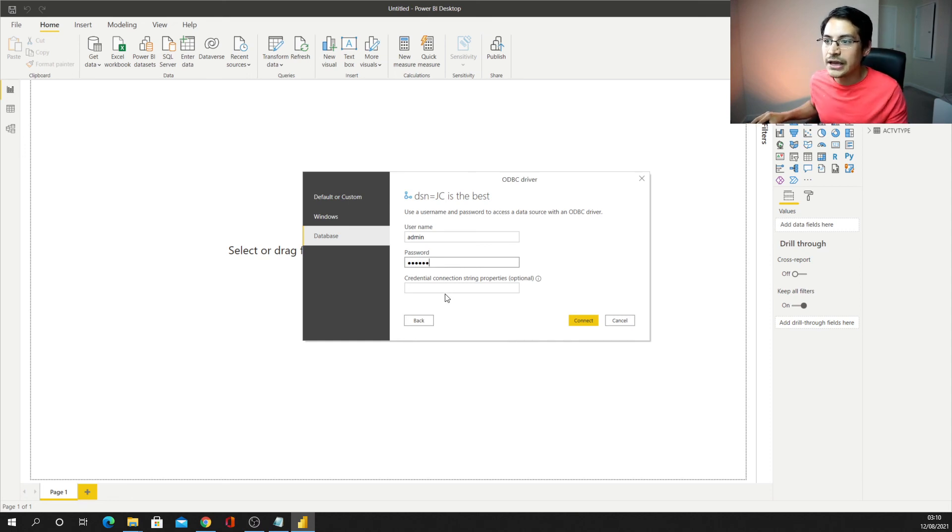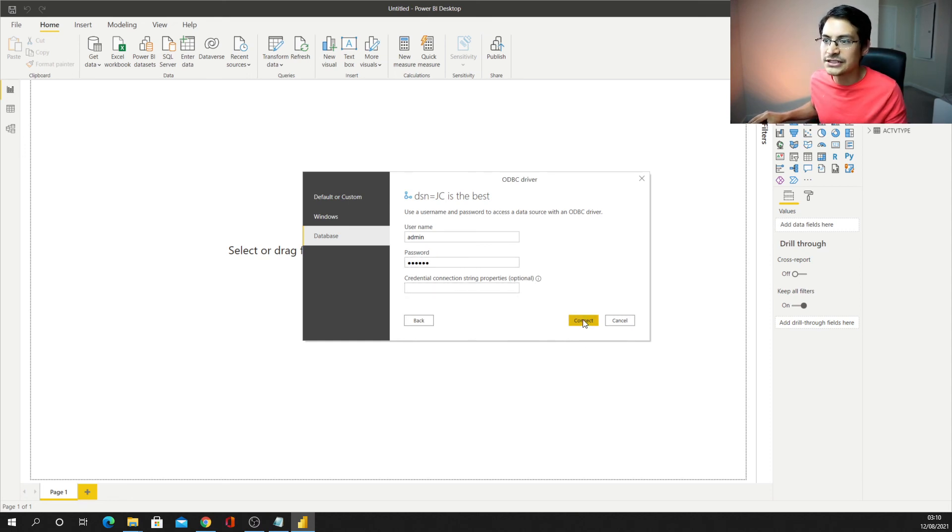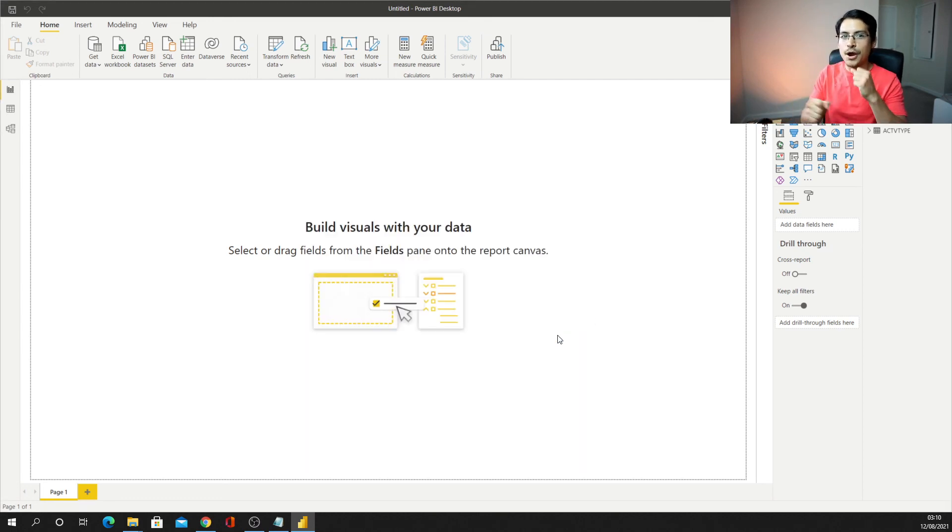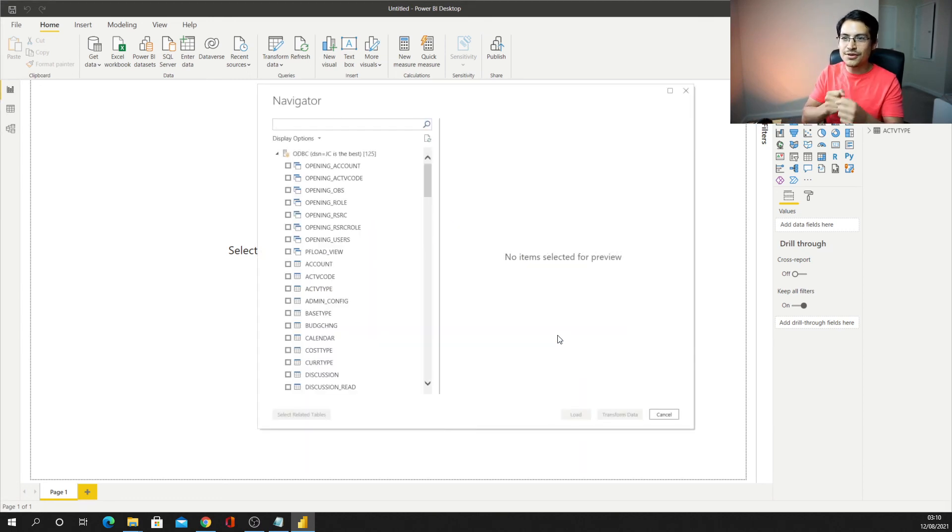And I don't need to put any credentials, that's optional, and I just need to connect now, and Power BI is going to start thinking, and voila.